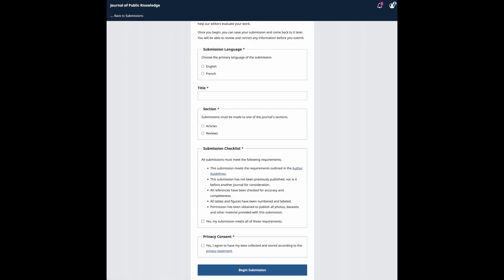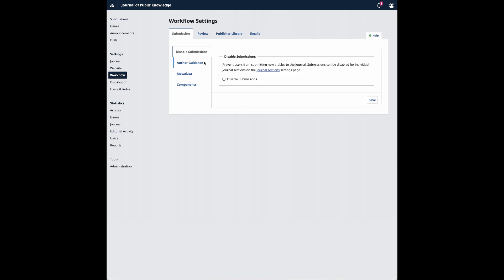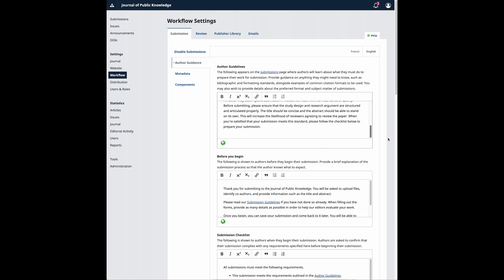In addition to this, editors will have more options to customize the text and fields that appear for authors at the submission stage. The editable text can be configured by going to Workflow, Submission, Author Guidance.